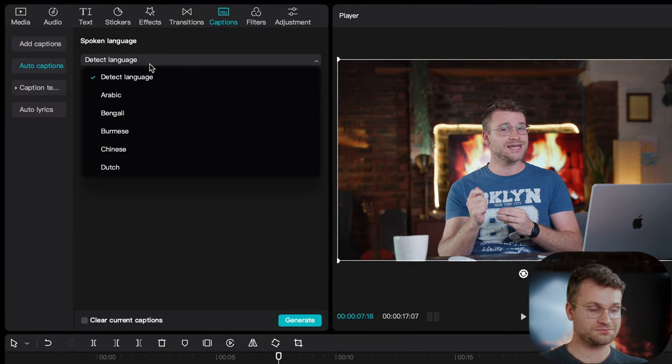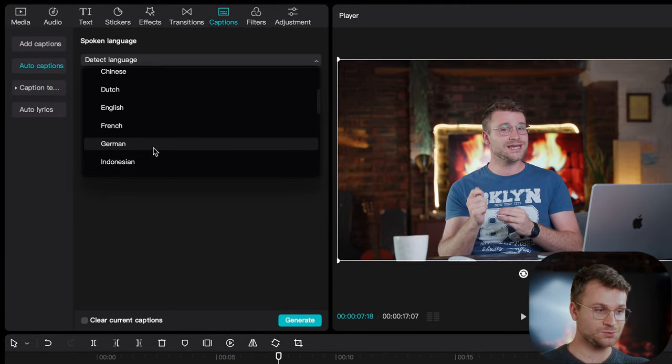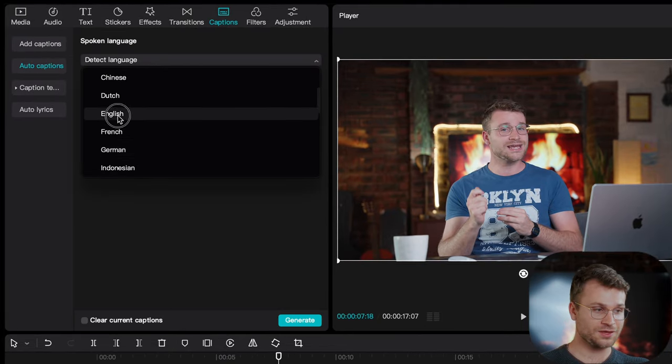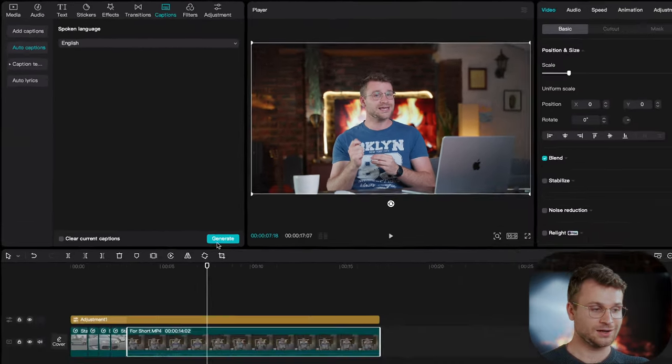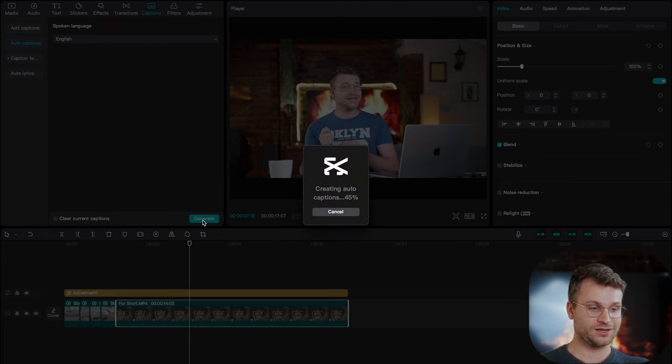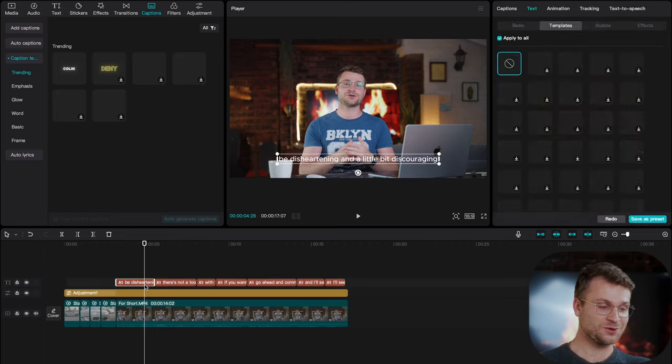Make sure that your language is one of the few that are here. So, I'm going to select English, and we can say Generate.